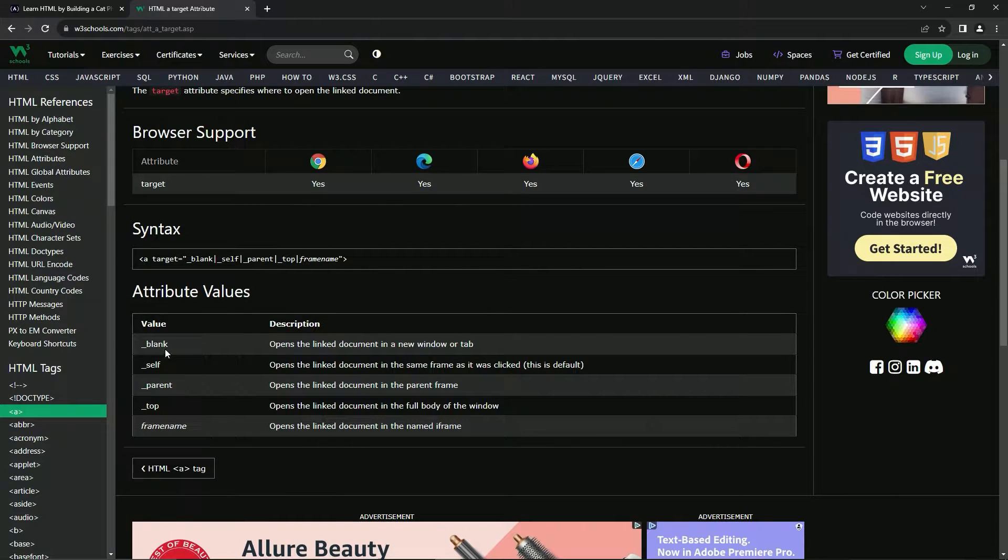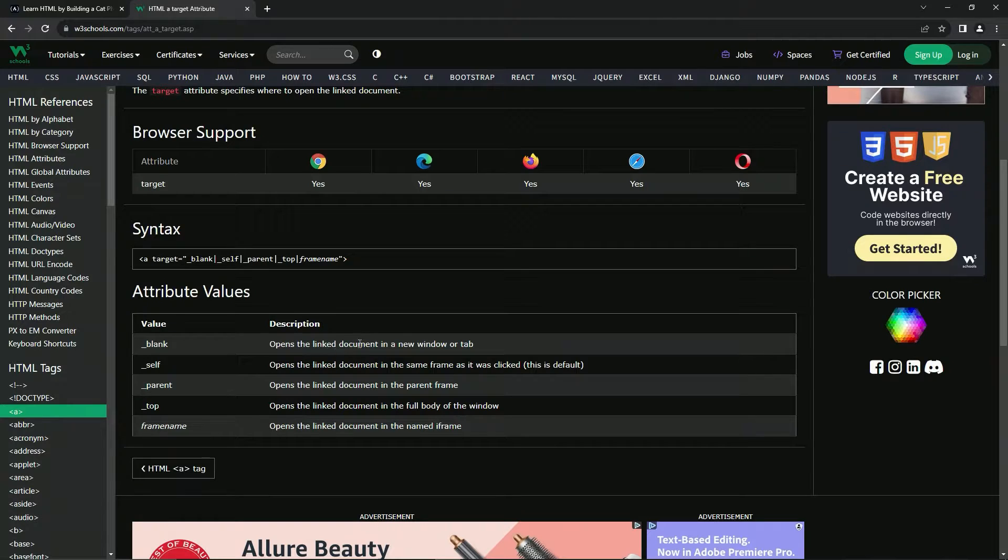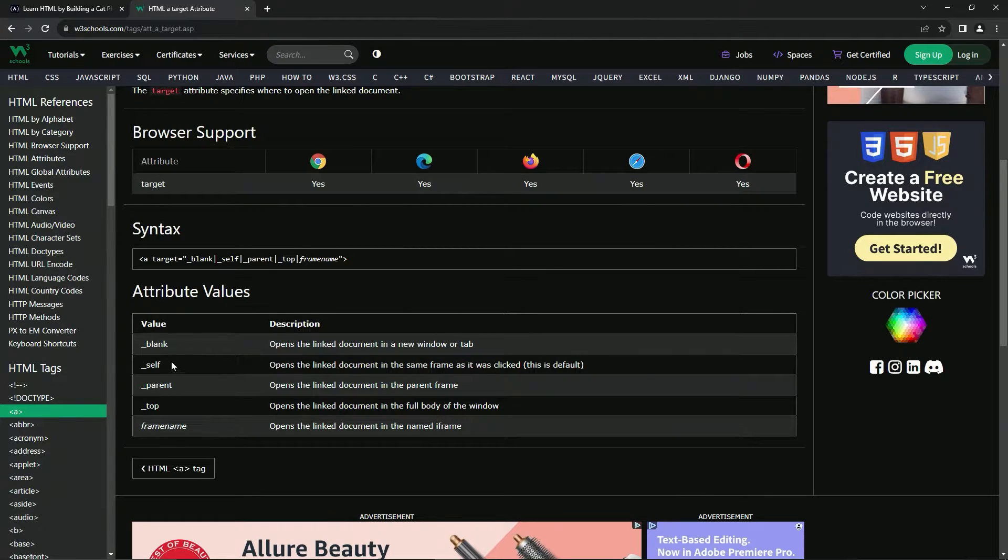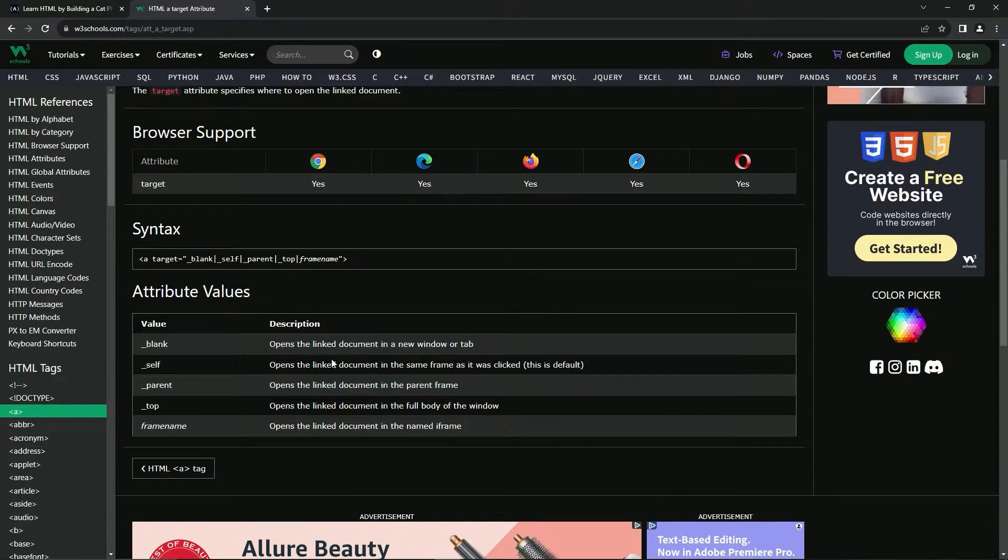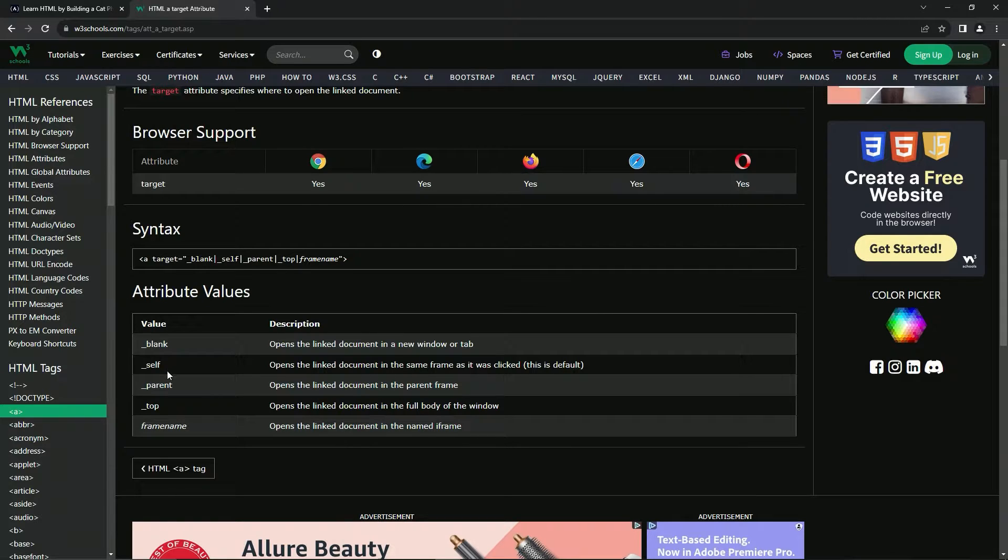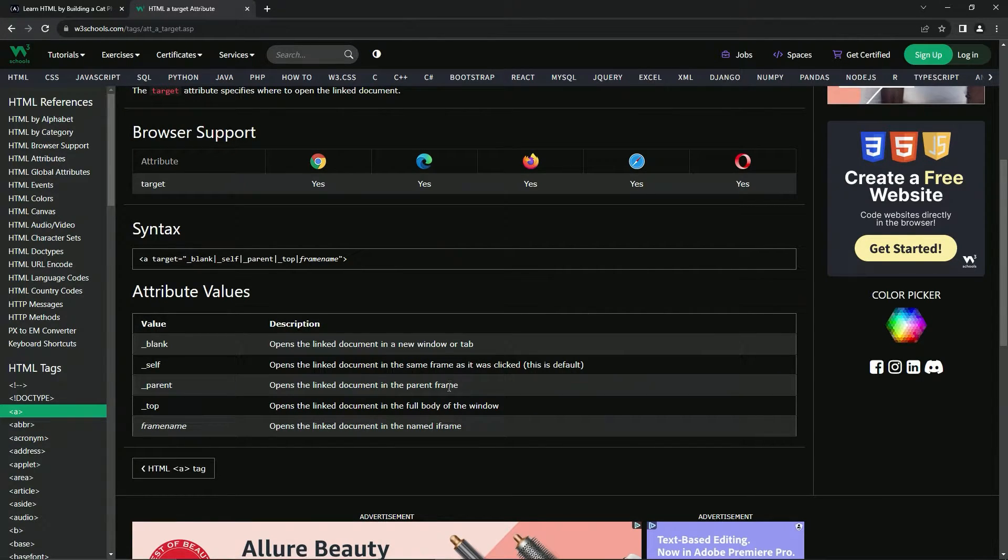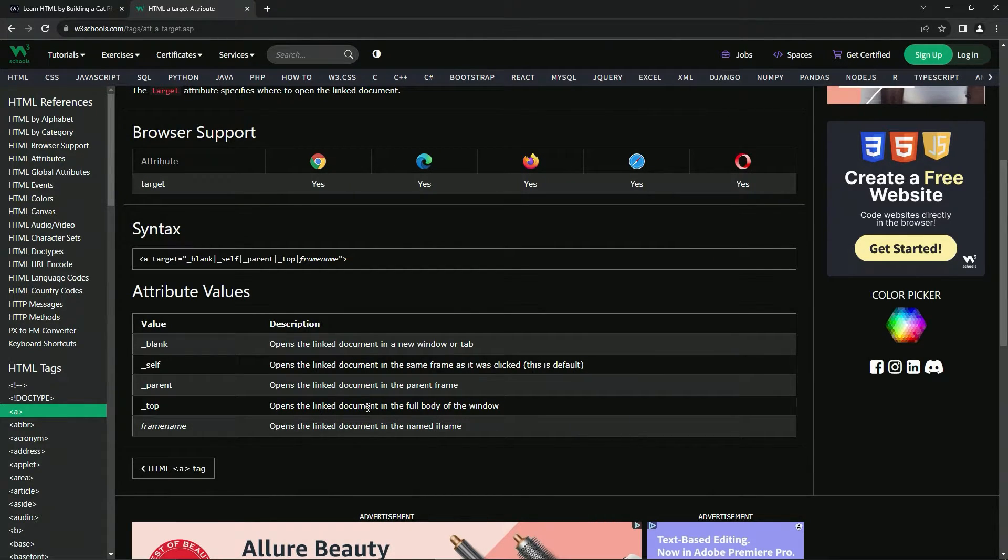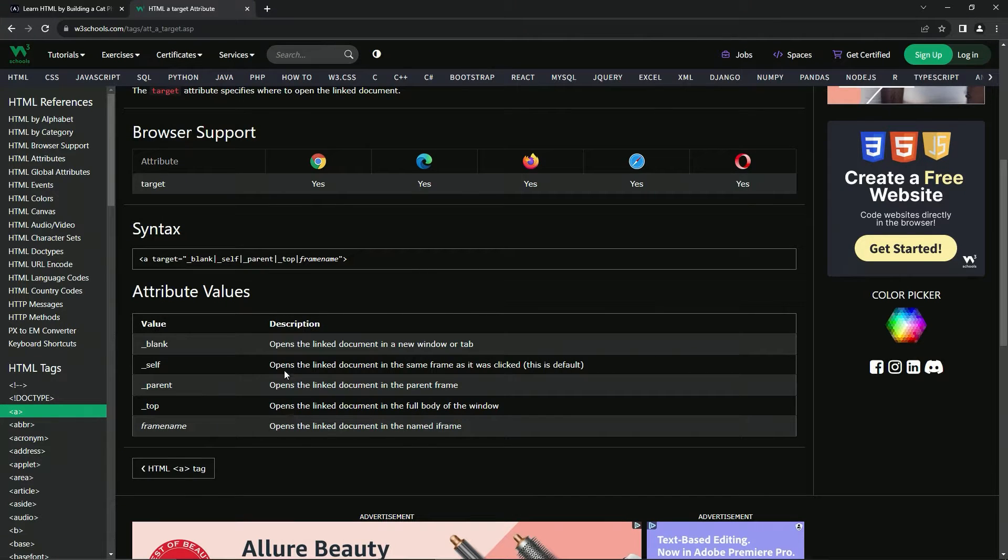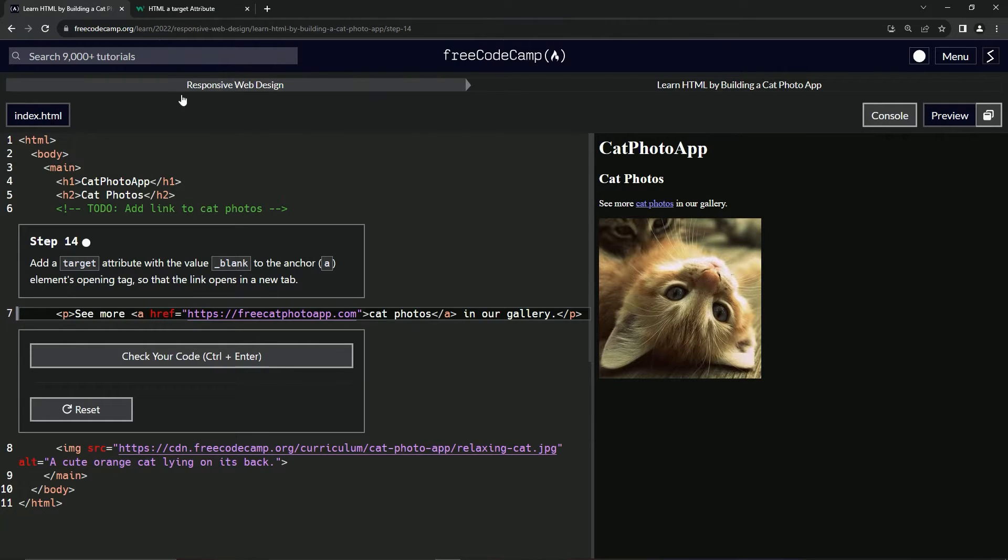And then for the values, we've got the underscore blank, which opens the linked document in a new window or tab. And then this self one is just the default. It just does what it normally does. So we don't really even need to do that one. Parent opens it in the parent frame. I don't know what that means. Top opens the link document in the full body. These ones are pretty advanced right here. What we're usually going to just be using is the blank like that.